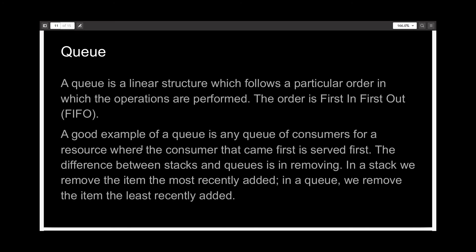So a queue is also a linear structure, but it follows the first-in-first-out order, which is actually the inverse of the stack, which followed the last-in-first-out.